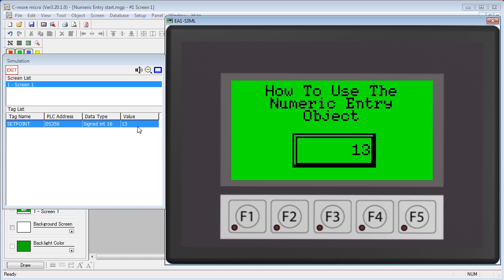function key assignment, range selection, and panel style. Check out the how to use the numeric display video for tips on how to use all of the data display formatting options.